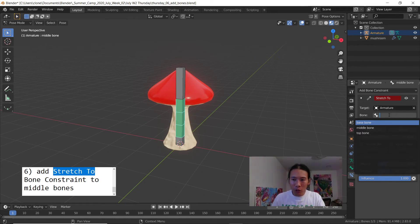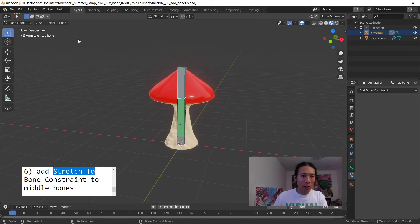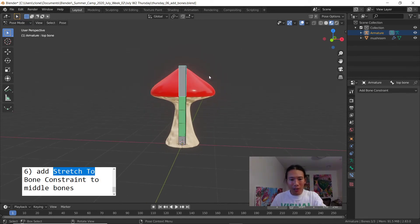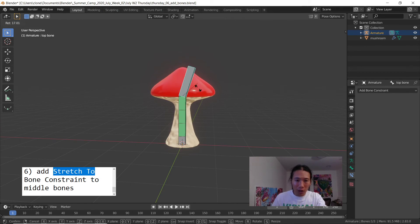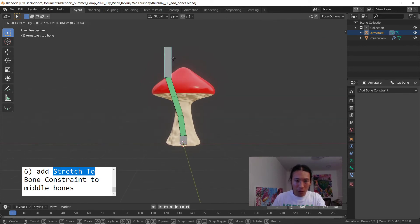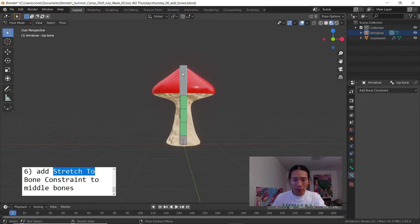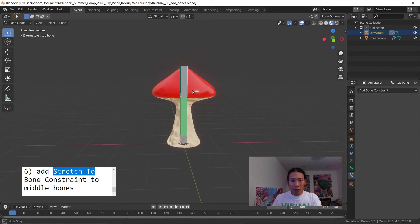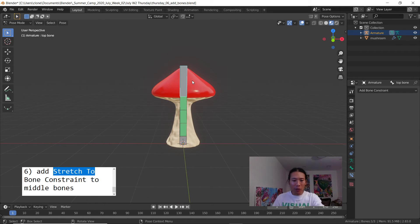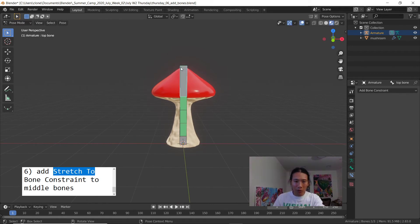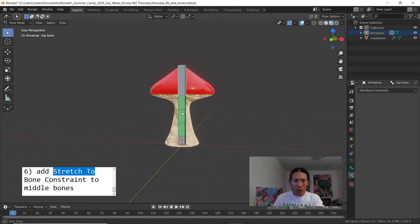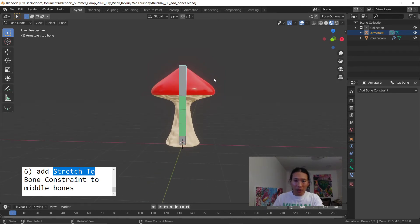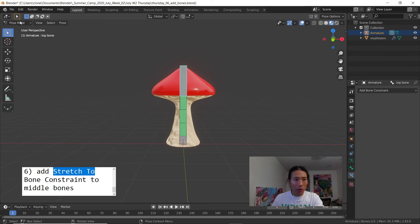Now if you select the top bone while in pose mode and hit G, you can move it around. If you hit R nothing happens, but I'll show you how to fix that in a moment. Before I show you how to make the rotation affect the bendy bones, let's just parent the whole mesh to the bones. That's gonna create a relationship between the bones and the mesh, and the bones will then control the mushroom and we can animate the bones.